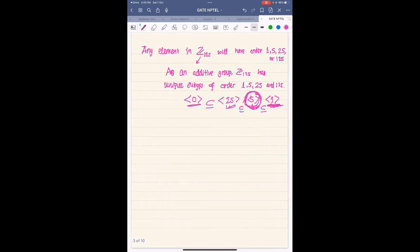Now for the number of non-units. If something is a non-unit, what should its order be? If some element is contained in this maximal ideal ⟨5⟩, then it will be a non-unit. That is, if an element is divisible by 5, it is a non-unit.